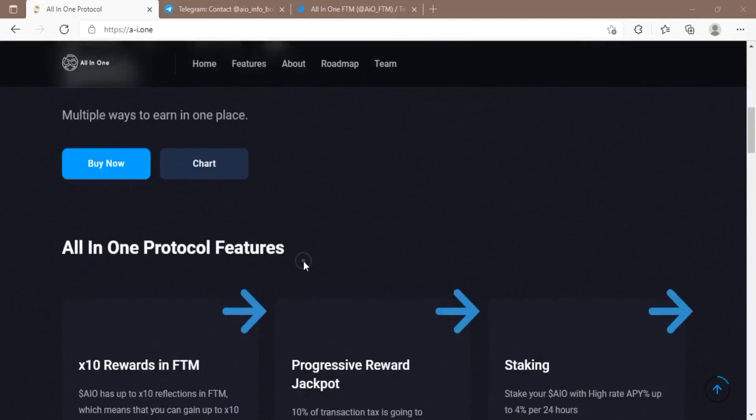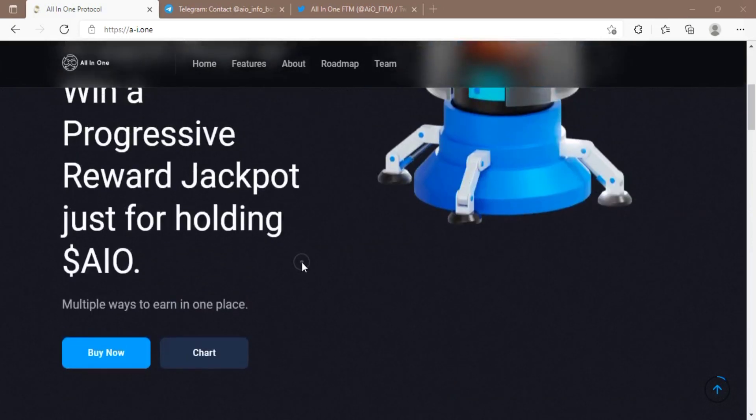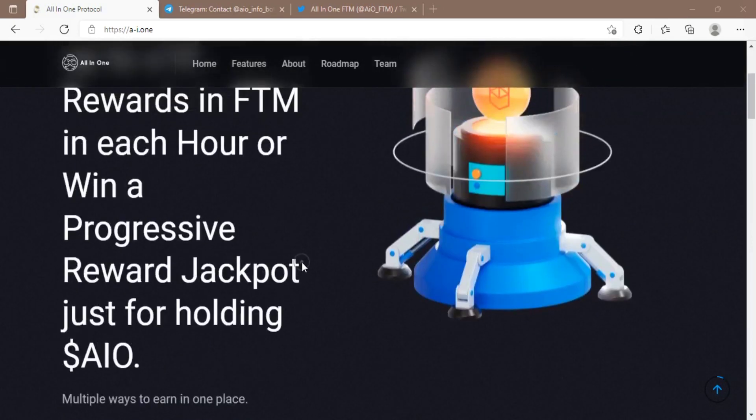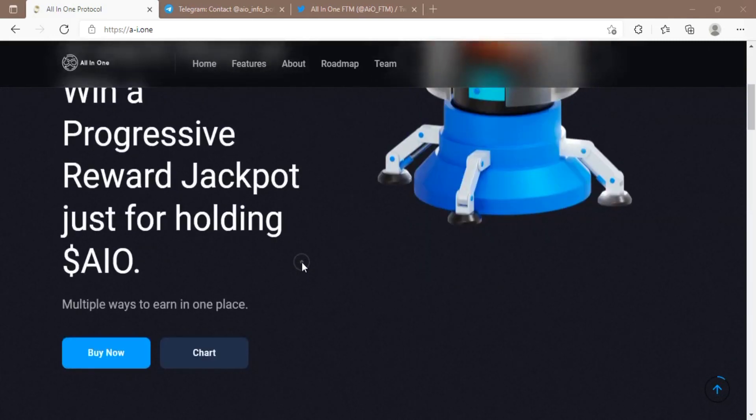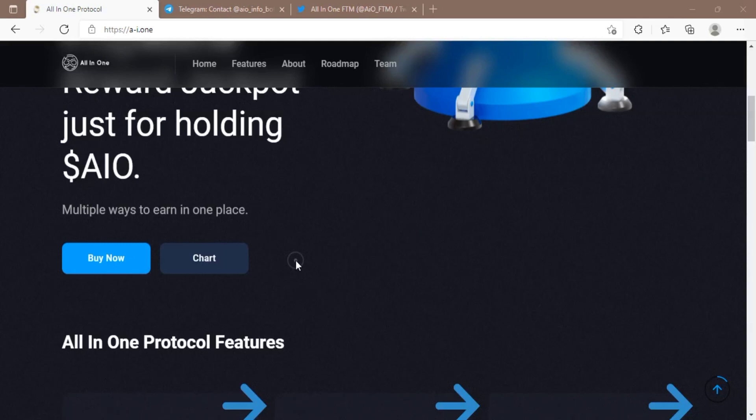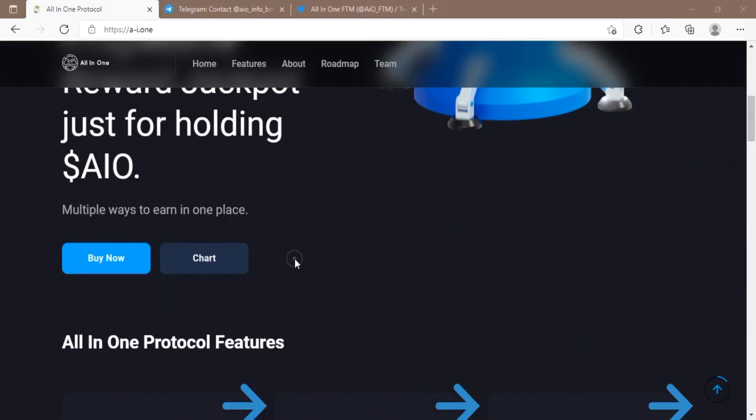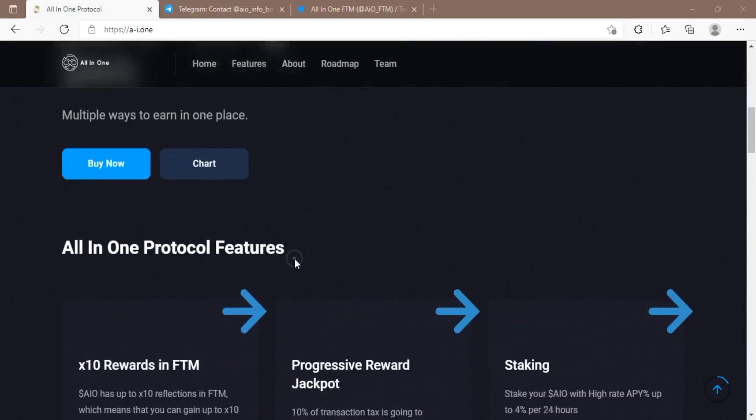Past agreement mechanisms like the Proof of Work utilized by Bitcoin and Ethereum are developed on probabilistic conclusion and require a specific measure of time for exchanges to be viewed as irreversible.